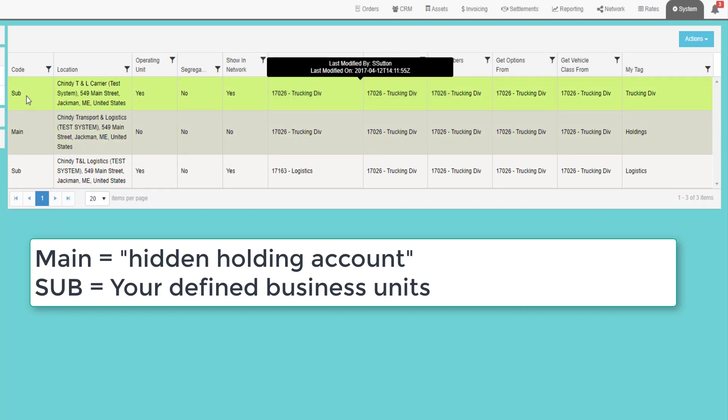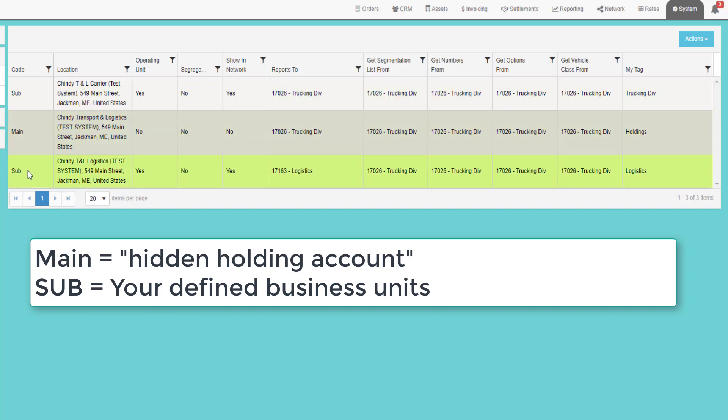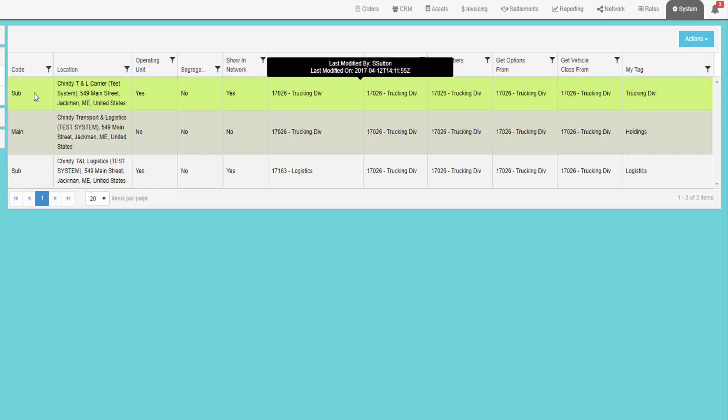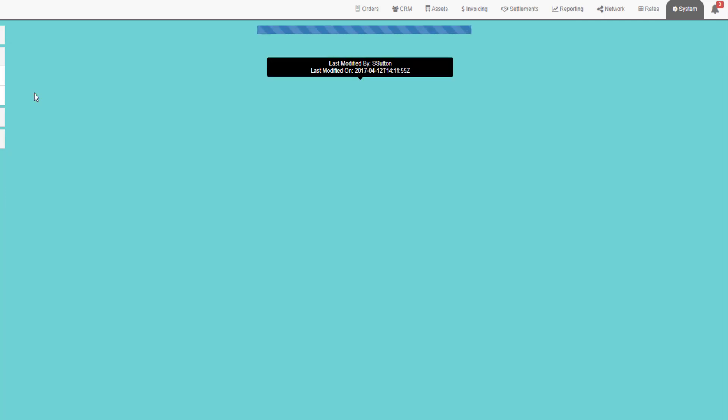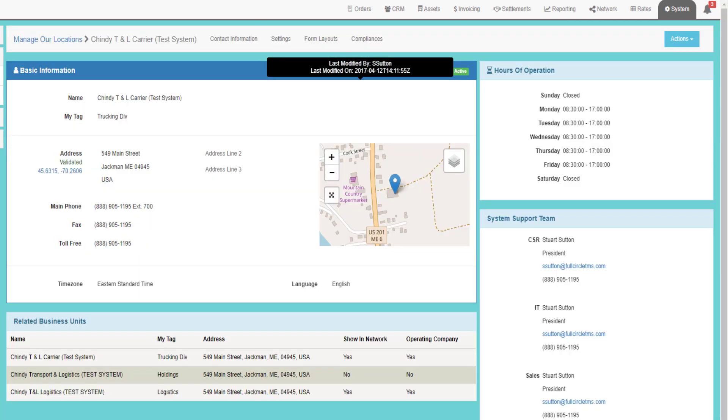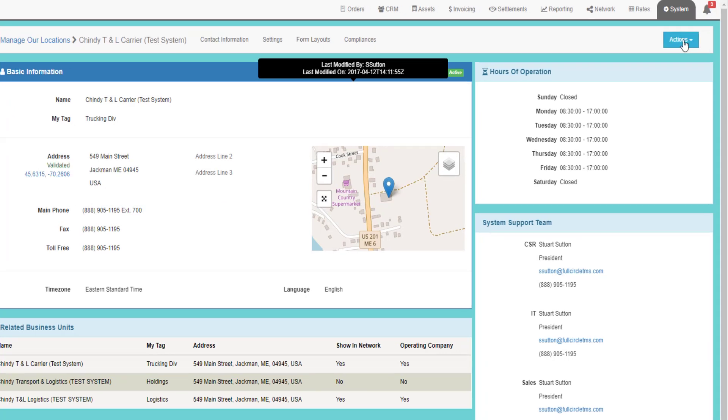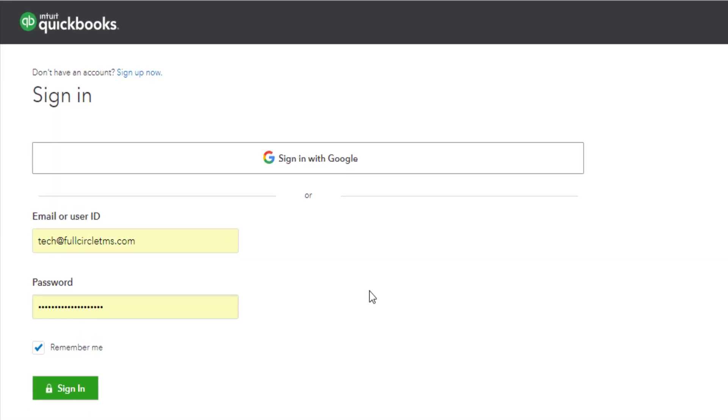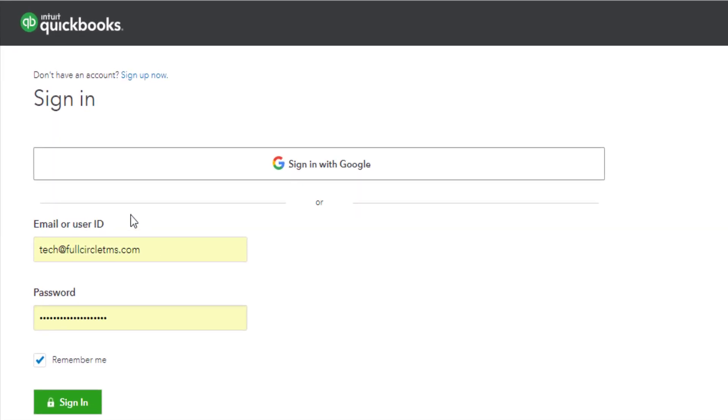It is your business unit subs that you need to work with. You double click on one of the subs and it opens up the information about that particular business unit. Click on the actions dropdown and click connect to QuickBooks Online. This will open up a screen where you must sign into your QuickBooks account.